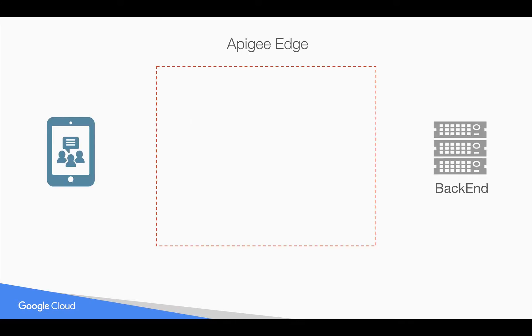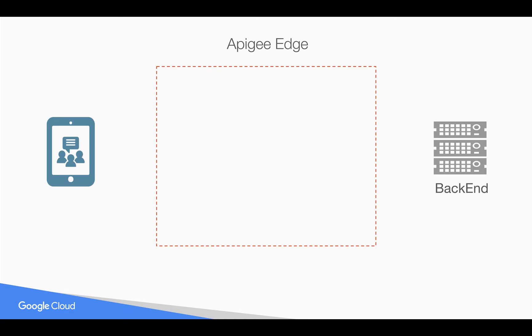Let's talk about why you need a policy like assign message policy in Apigee Edge. Let's say you have a backend system built over time and you want to modify the API behavior like changing the request or response without changing any code in the backend. You can do that in Apigee Edge. You have full control of request and response.